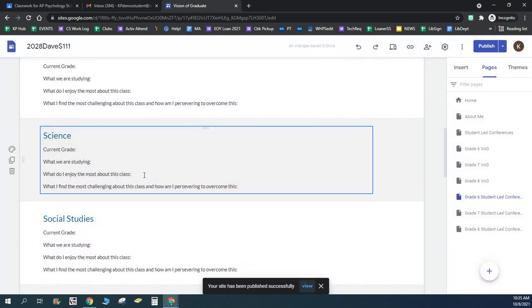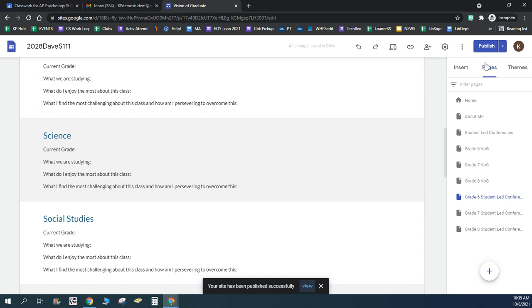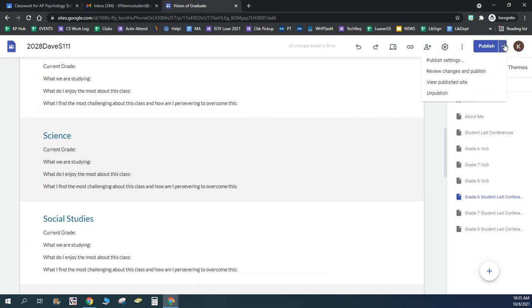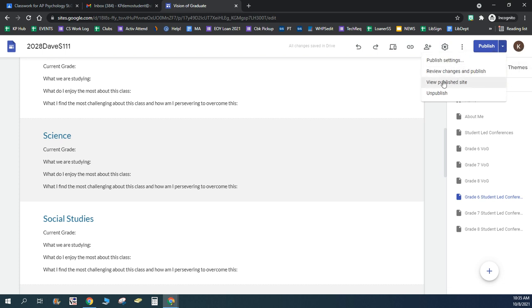And to view the actual website as it would show to somebody else looking at it, you would click on this triangle, and click on view published site.